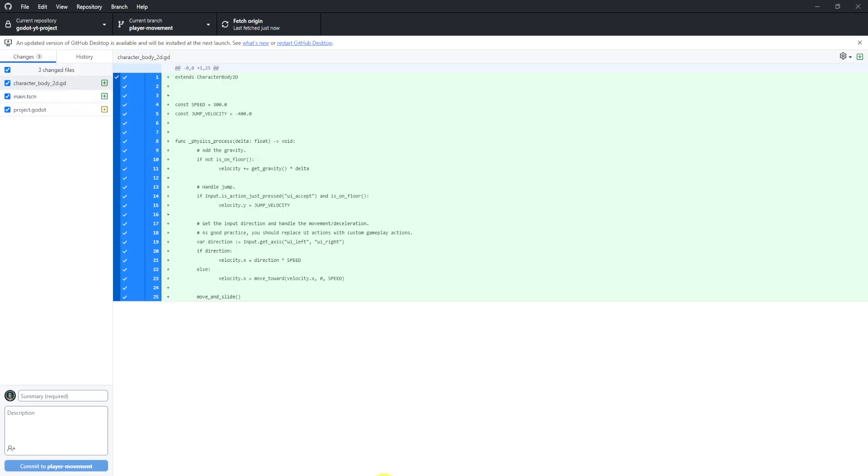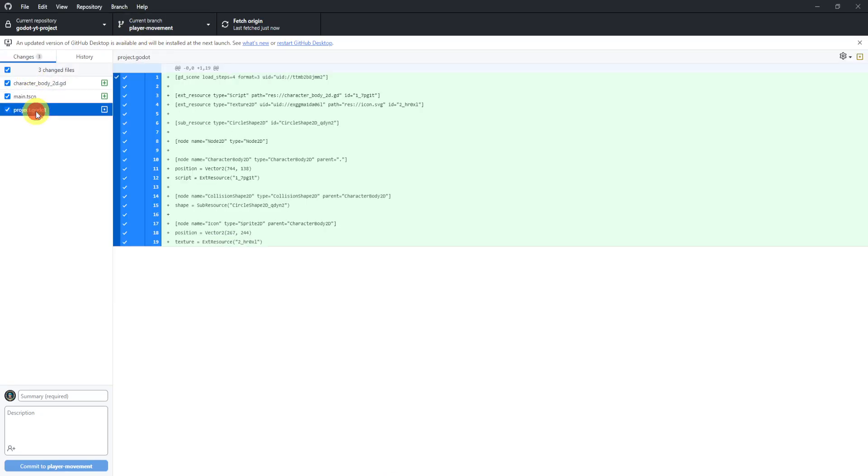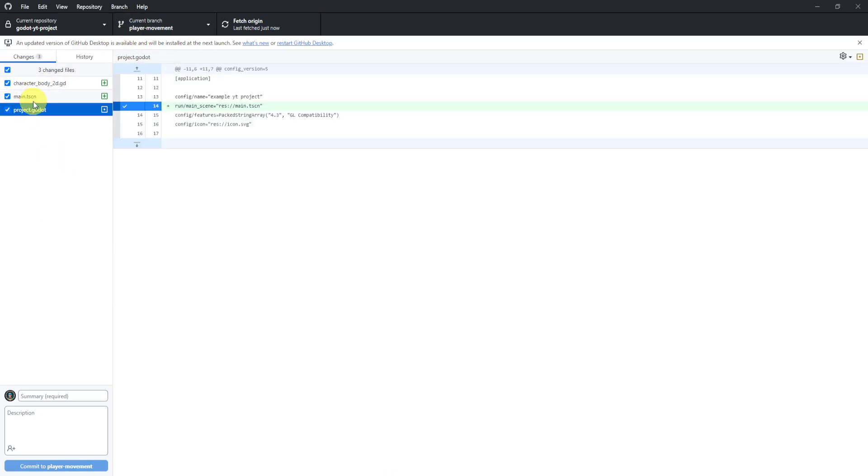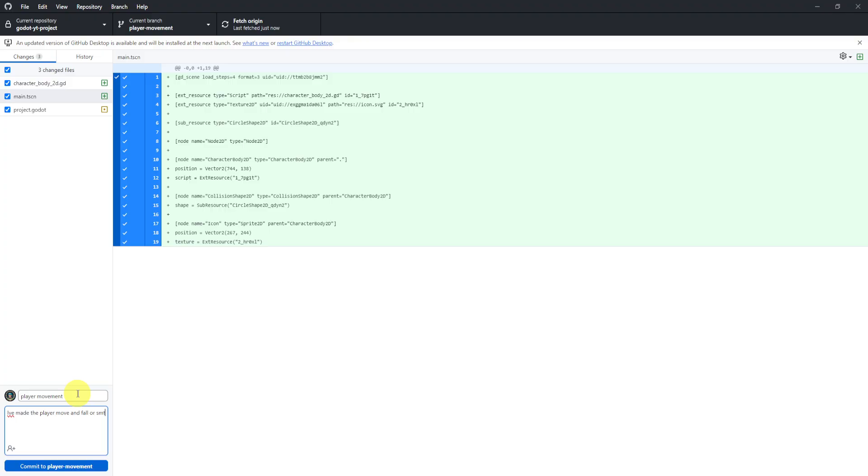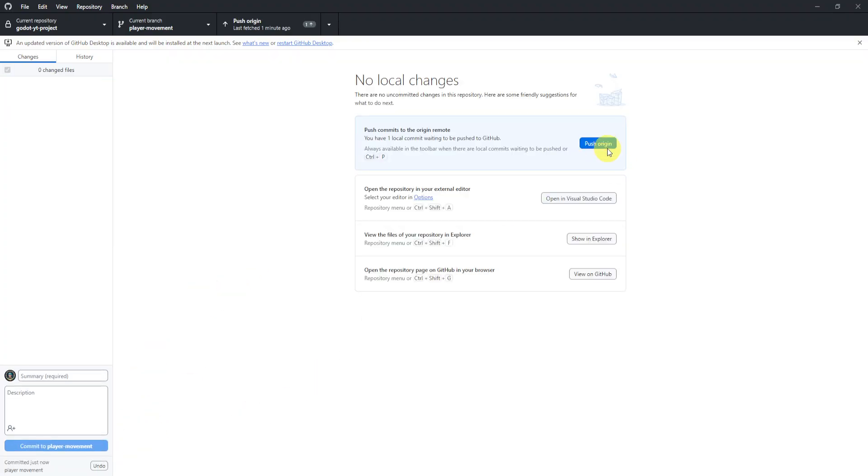Now let's head back to our Godot project. And you can see here we've added some new things. It shows me what I've added and what I've changed. Now here I can say player movement, I've made the player move and fall or something. So you can add a description and a name. The name I think is required, the description is optional, but I do recommend you give it a description every time.